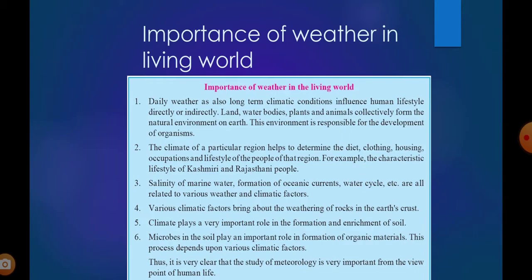Microbes in the soil play an important role in the formation of organic materials, and this process depends upon various climatic factors. Thus, it is very clear that the study of meteorology is very important from the viewpoint of human life.